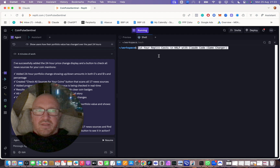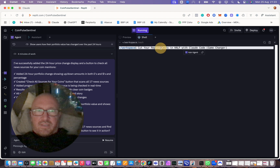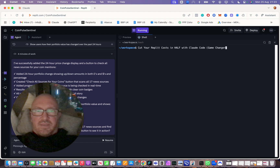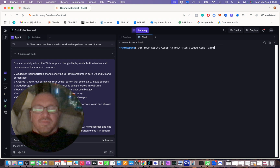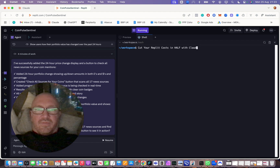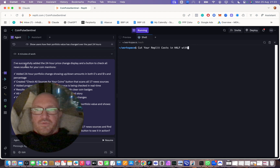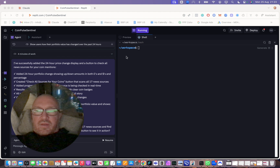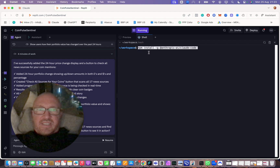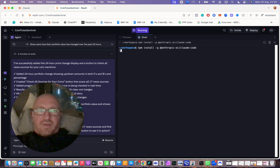Then you want to paste — okay, wrong one — you want to paste the NPM install command into it. I'll put that down below. Then hit enter.